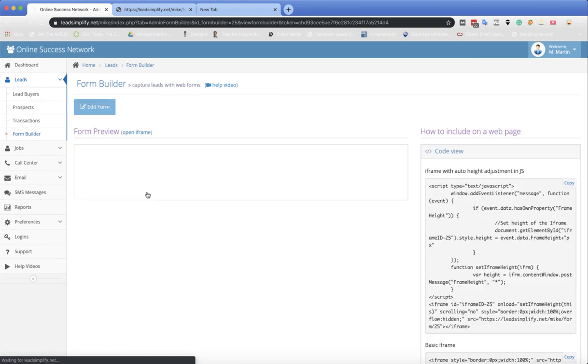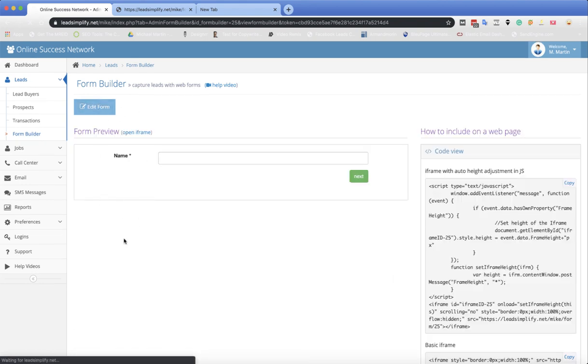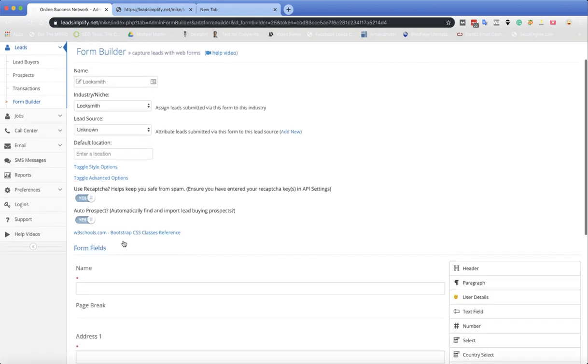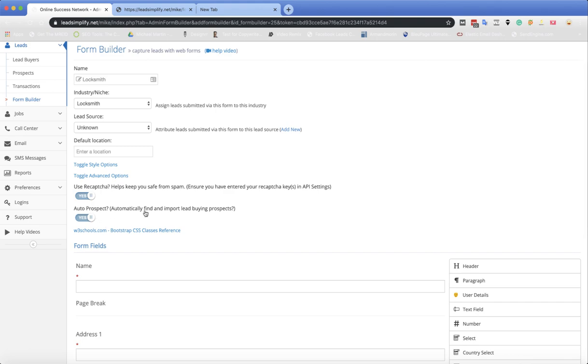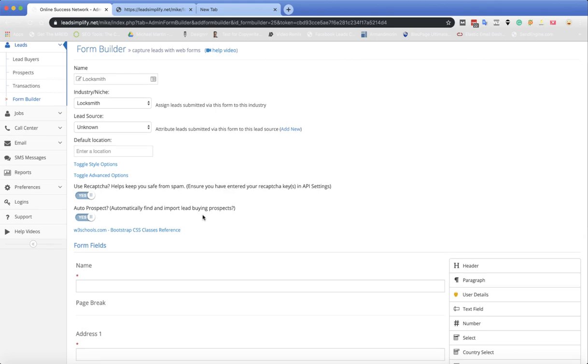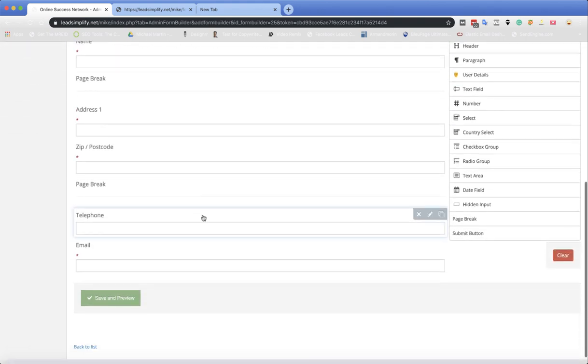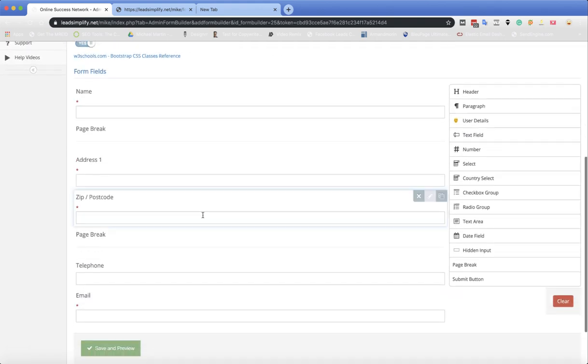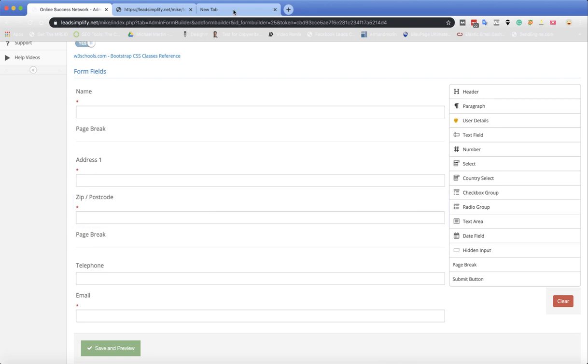So you set the form up, you go inside the form and you flick this little thing to on. So when a form gets filled in by an external source, a customer, it's going to automatically go out and find the prospects for you.